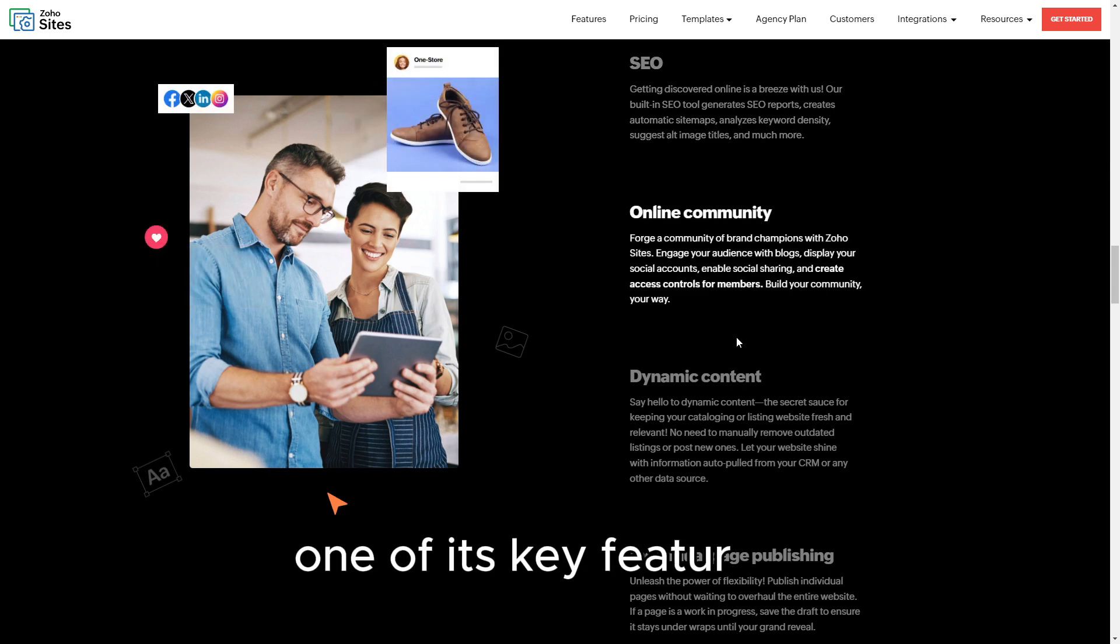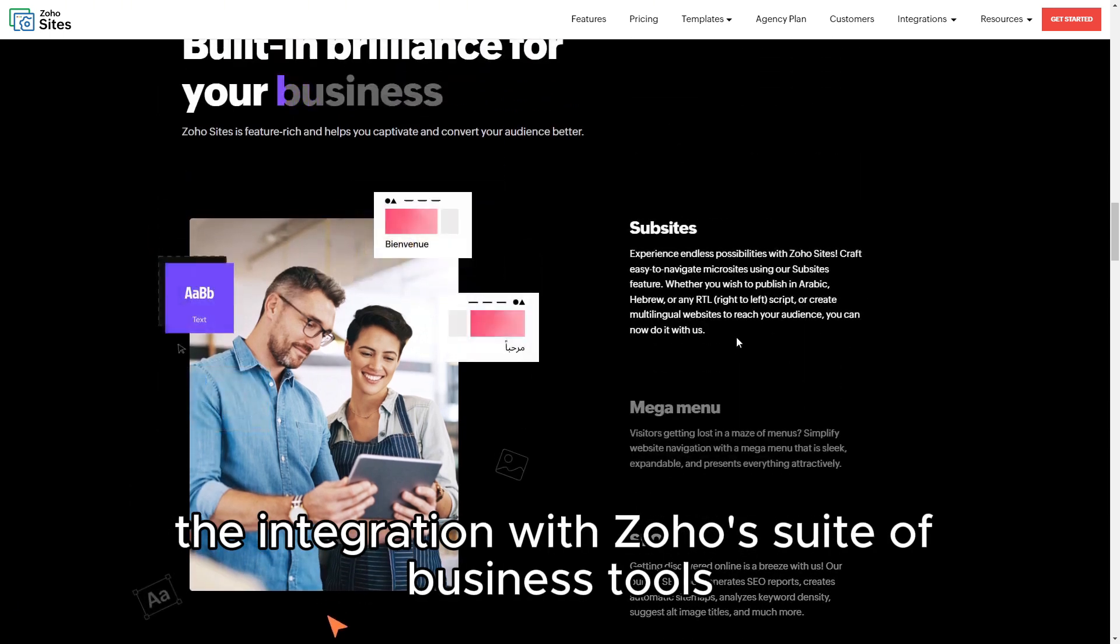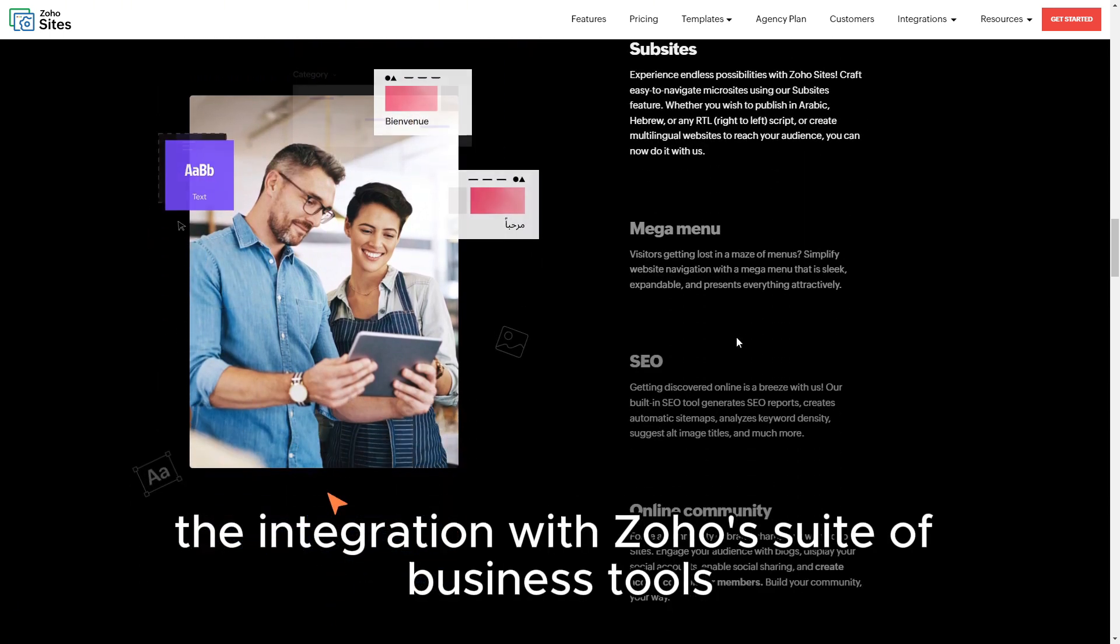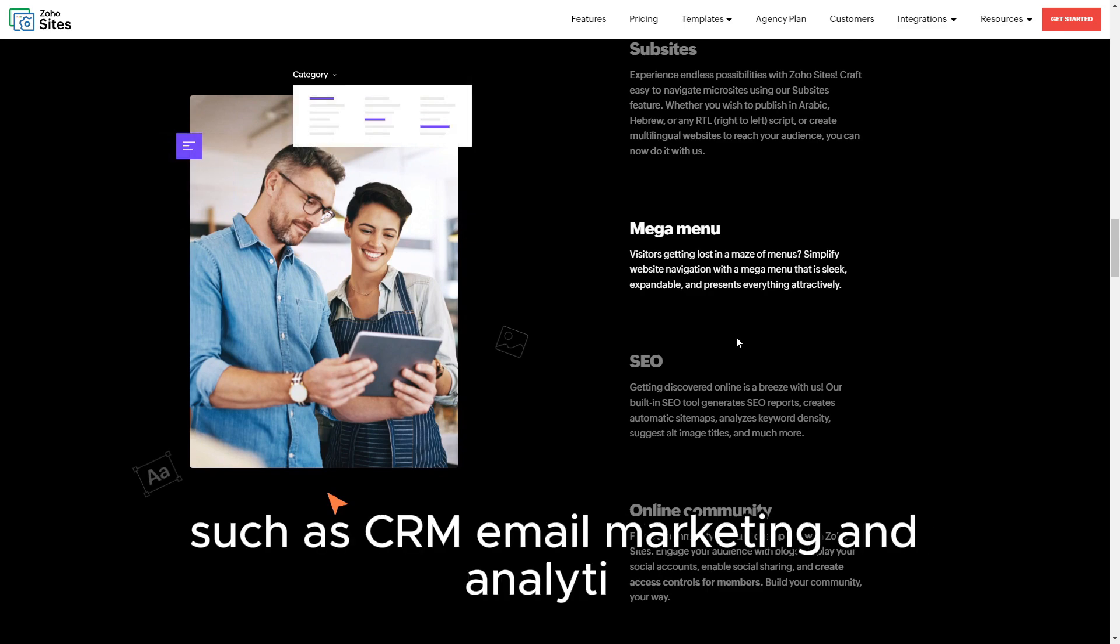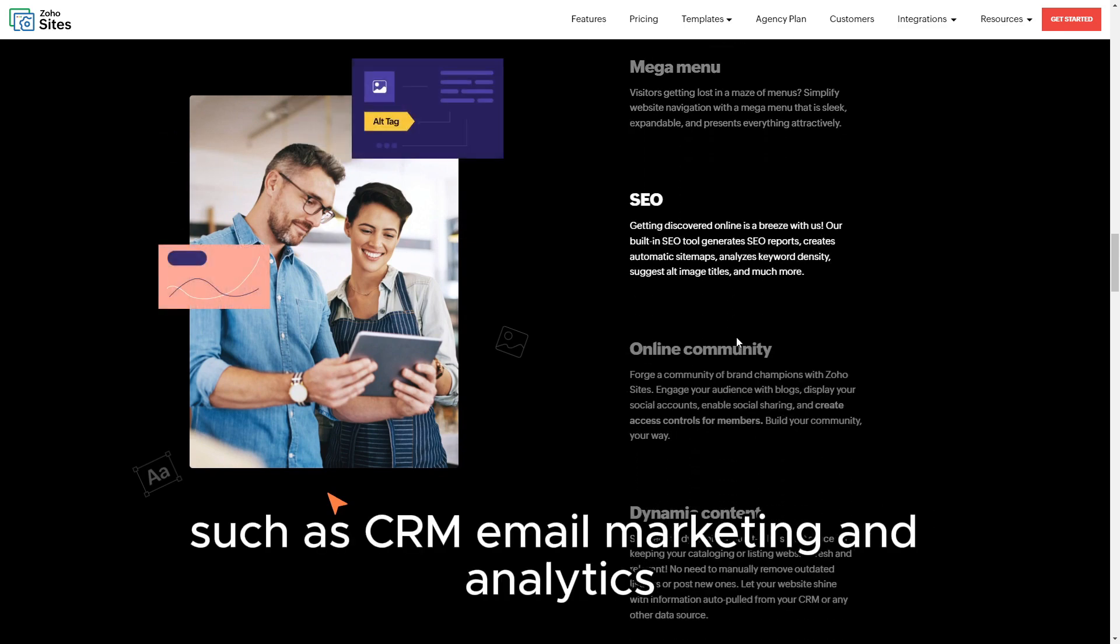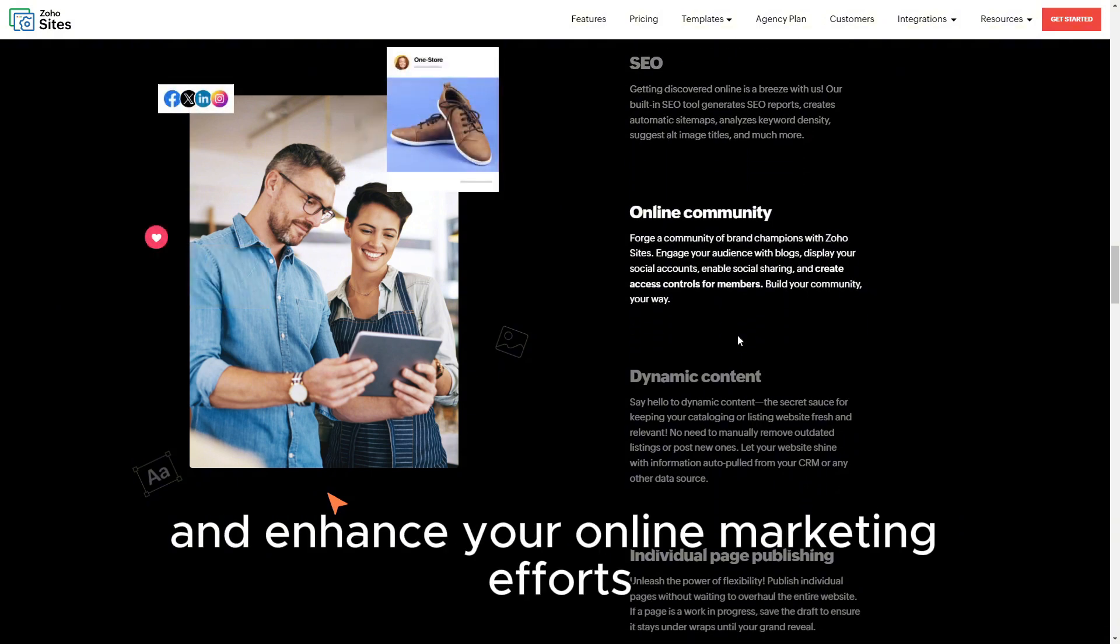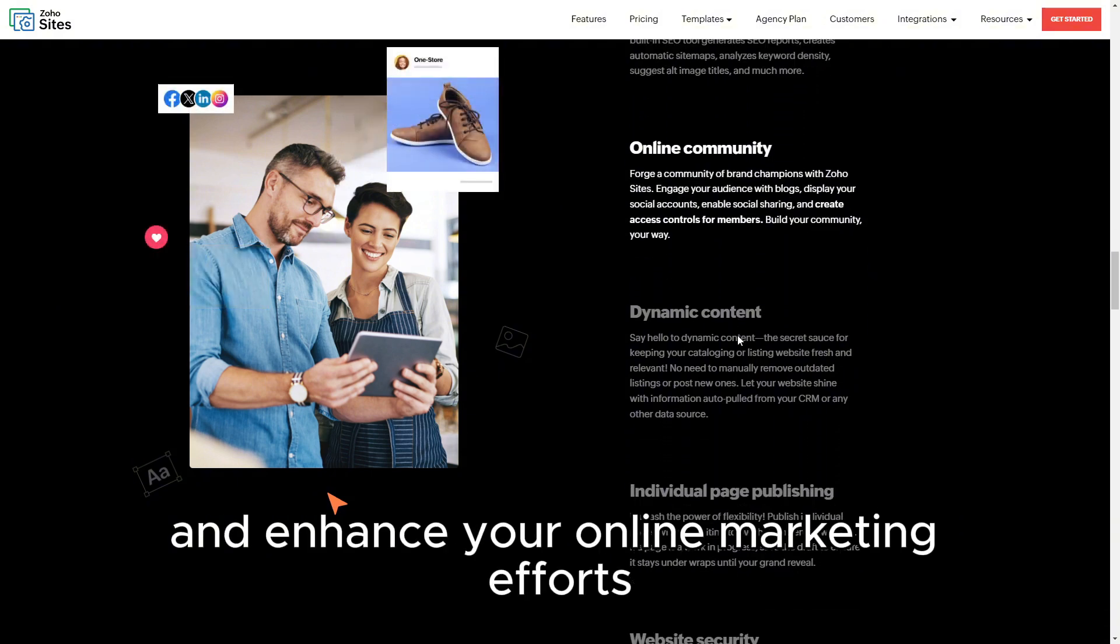One of its key features is the integration with Zoho's suite of business tools, such as CRM, email marketing, and analytics, which can streamline your operations and enhance your online marketing efforts.